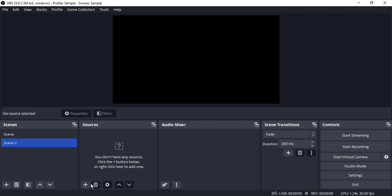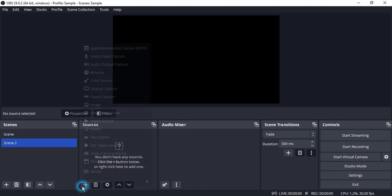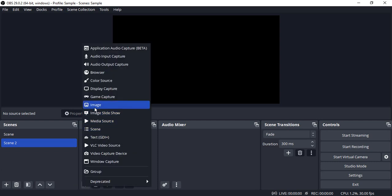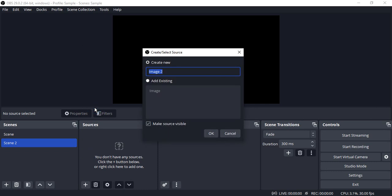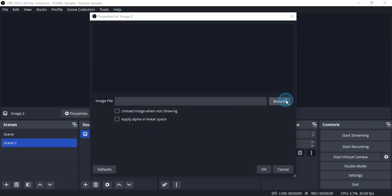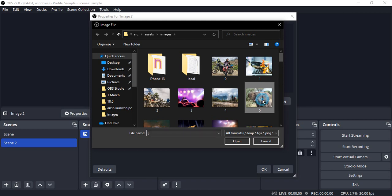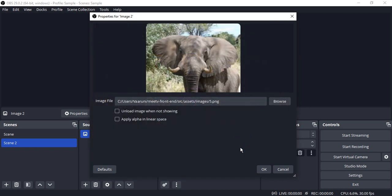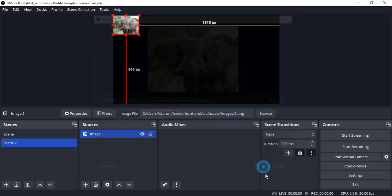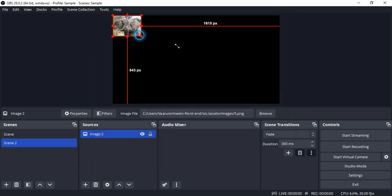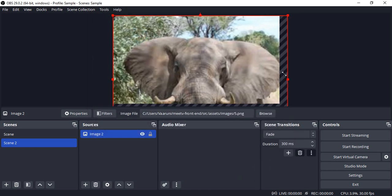Again in the sources, if I want I can add a different image. Let me add a different image. This time it's going to be image 2. Let me browse for an image. The elephant picture, click OK. Resize it.